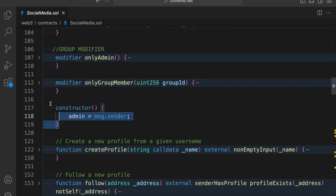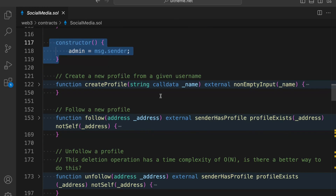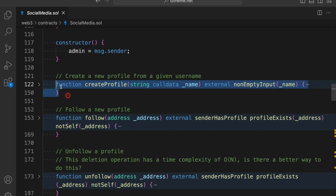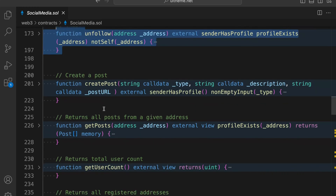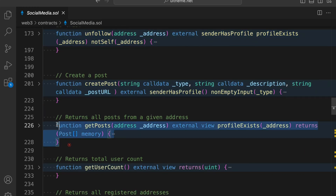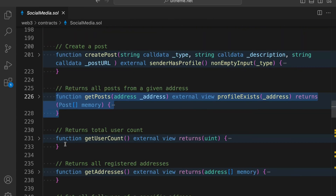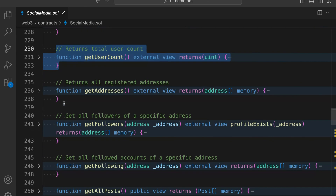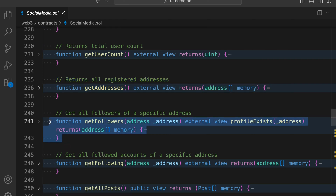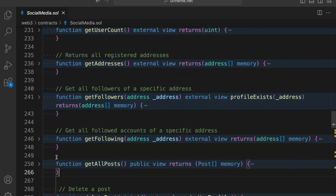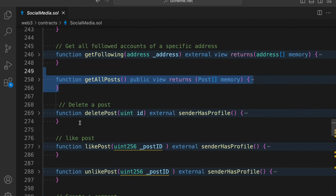Here we have the constructor where we are simply updating the admin address - the one who deploys the contract. You can go with a hardcoded value, but I'm going with the default one. We have a couple of functions: the first is create profile, second is follow, then we have unfollow, then create post, get post, get user counter, add day, get address, get followers, get following, and get all post.